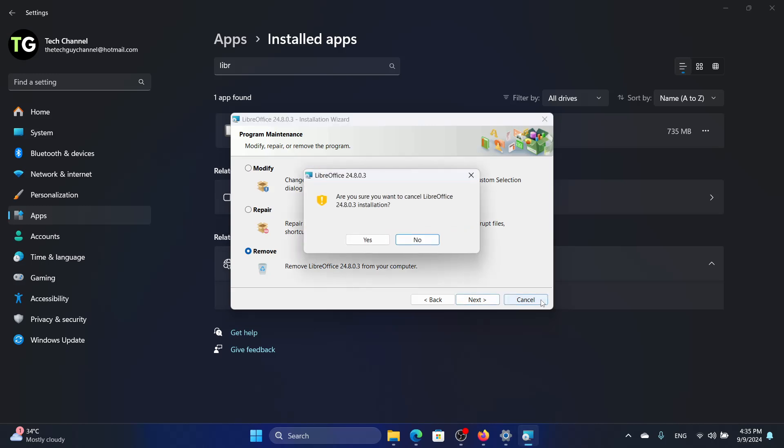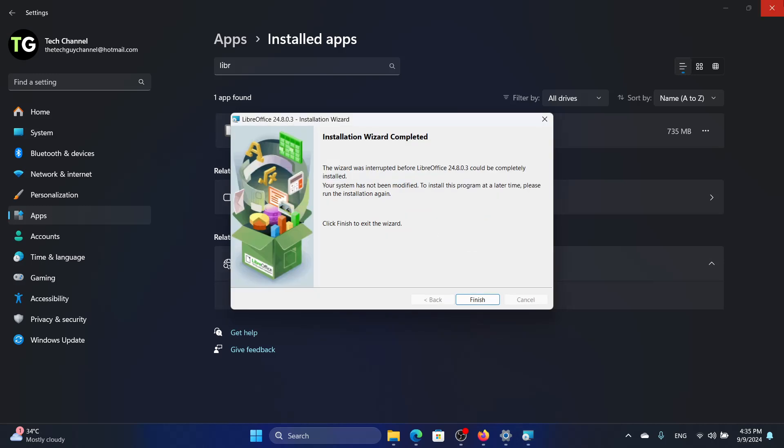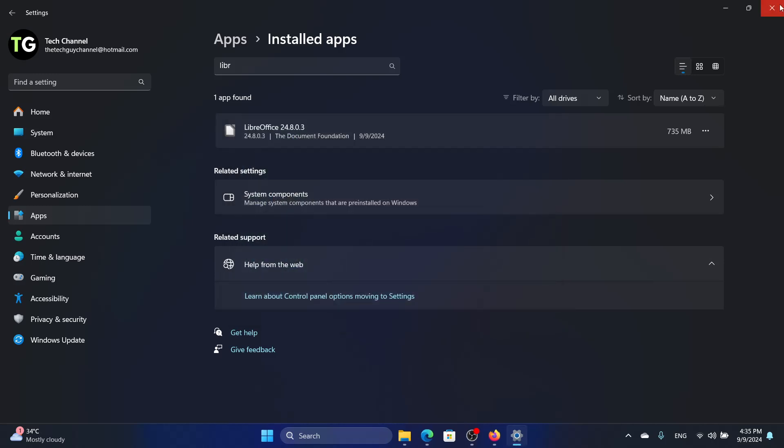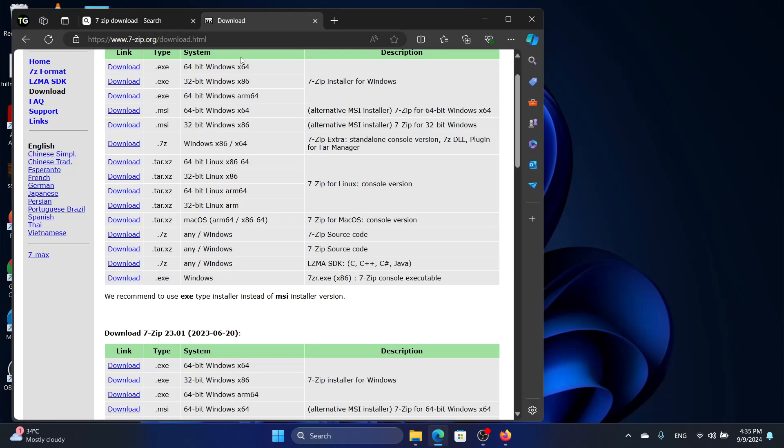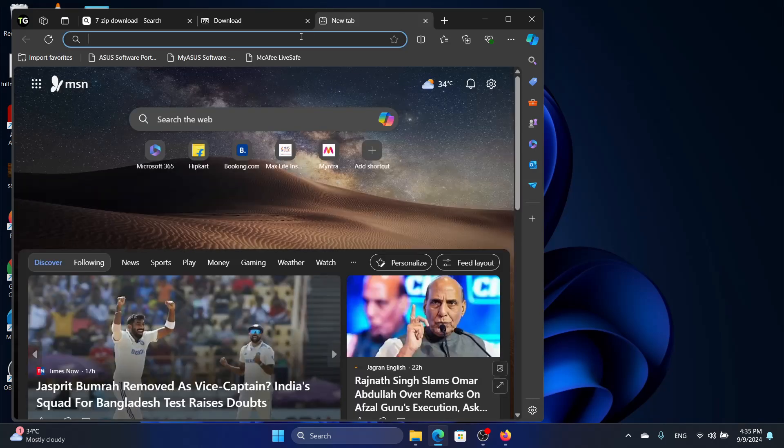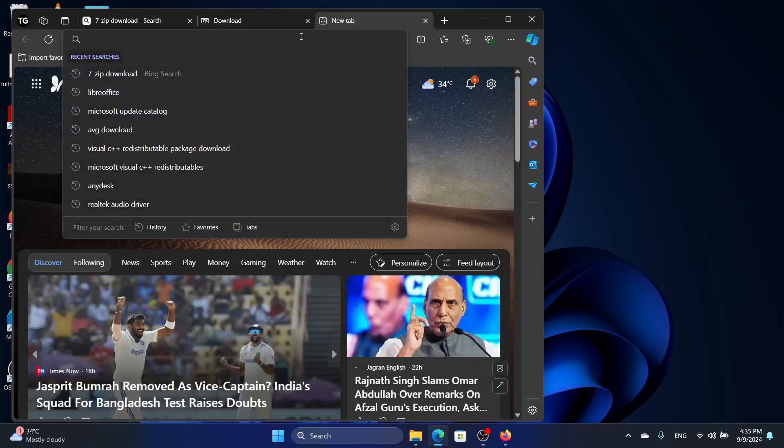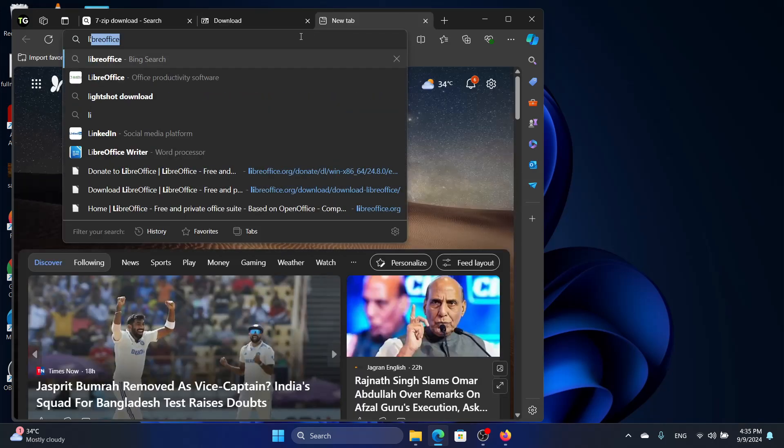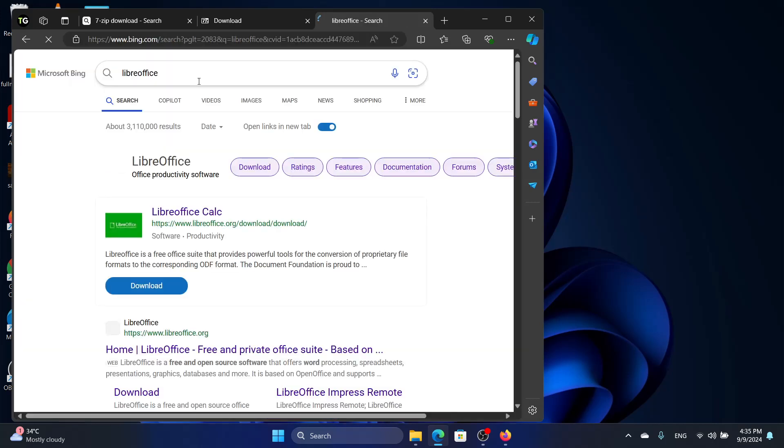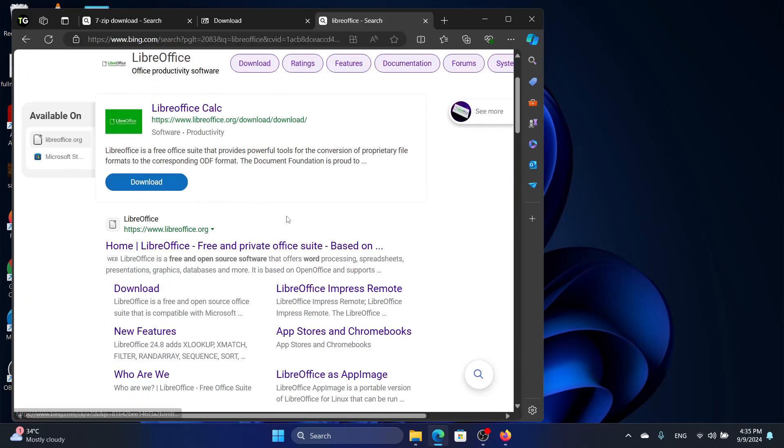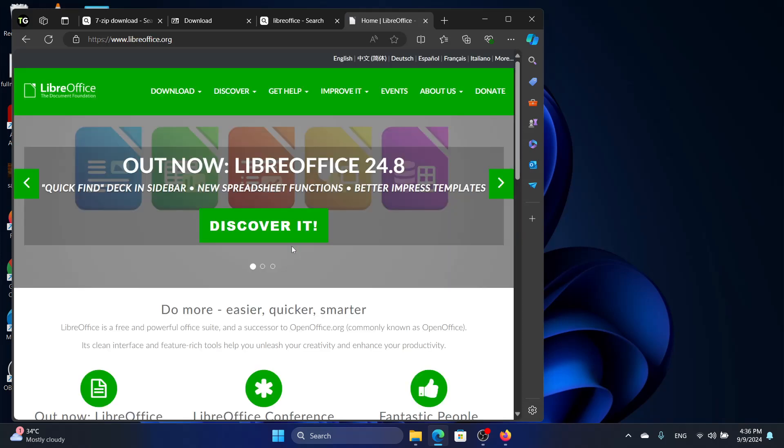And then once it is uninstalled, you can again go to the LibreOffice website. So look for LibreOffice and then go to the LibreOffice website.